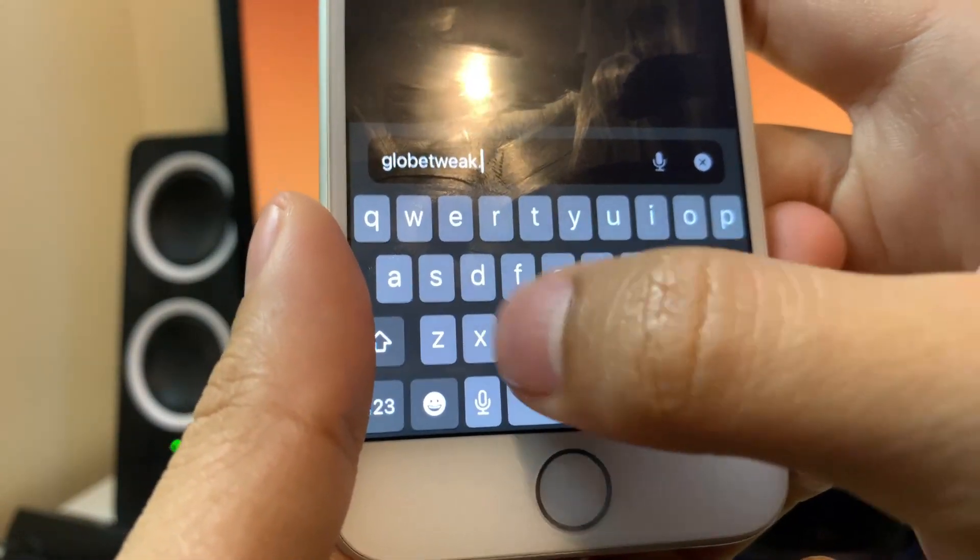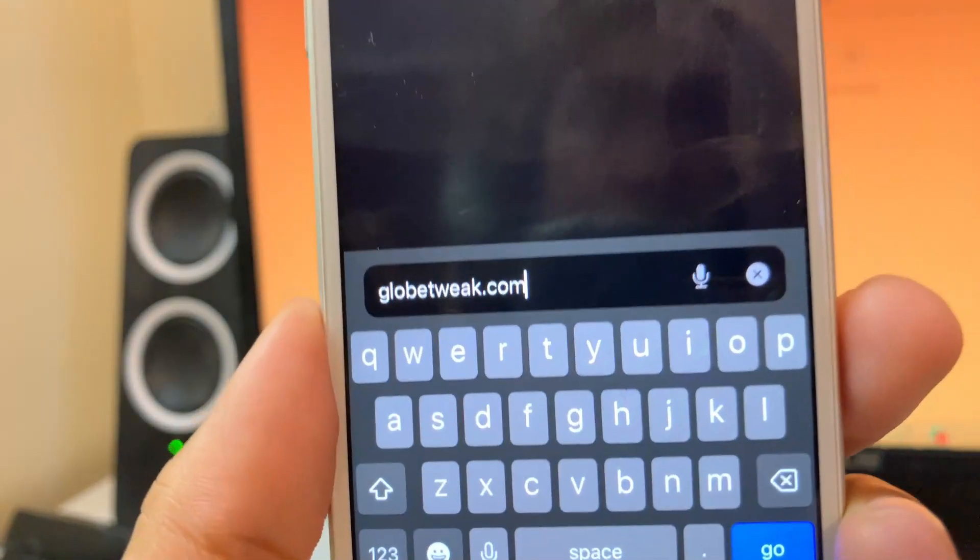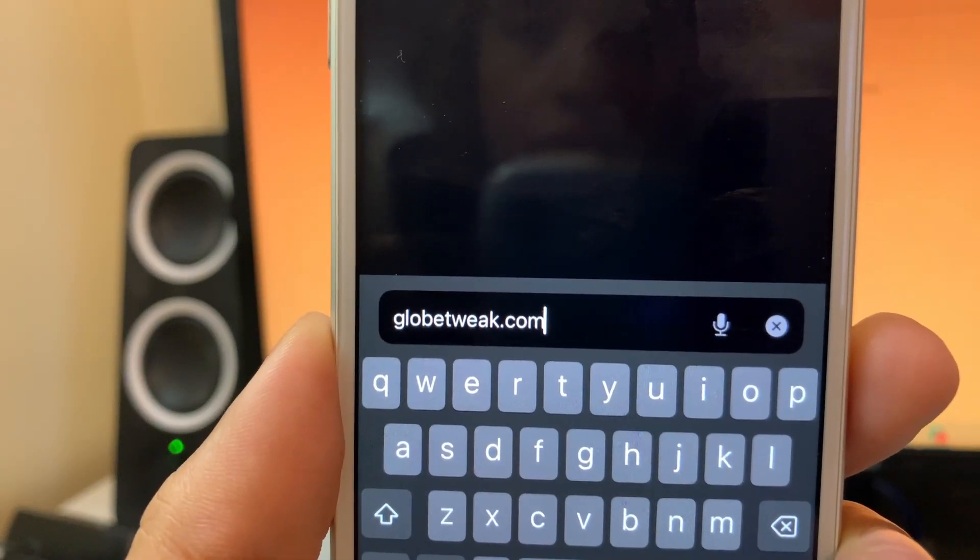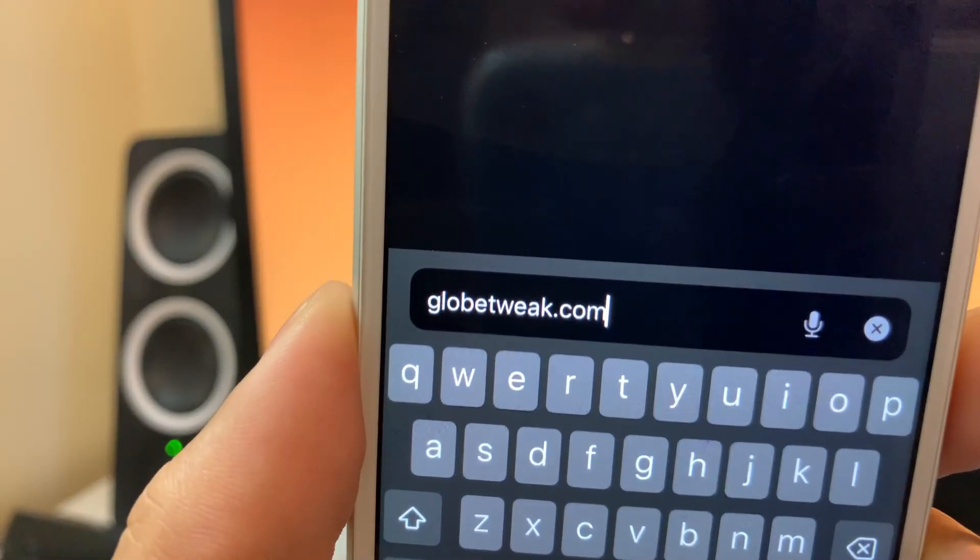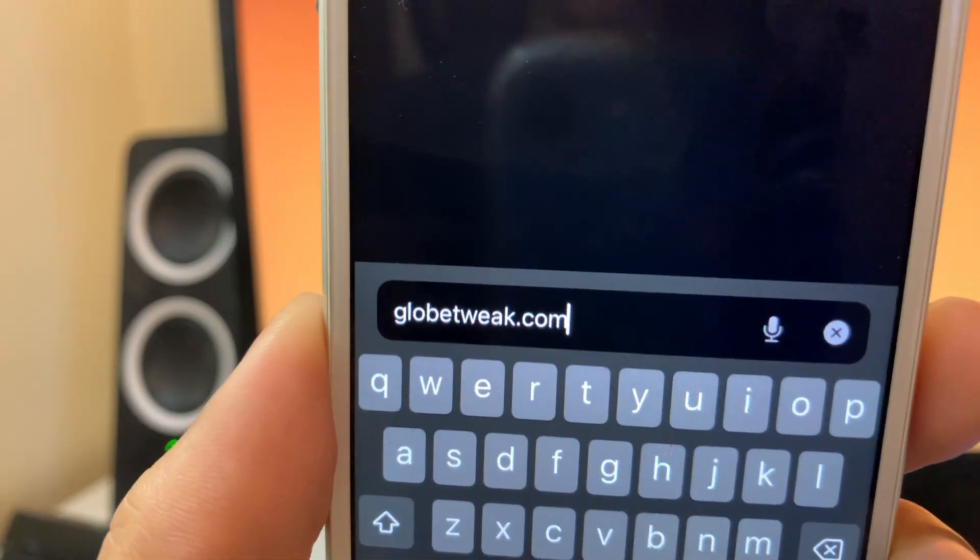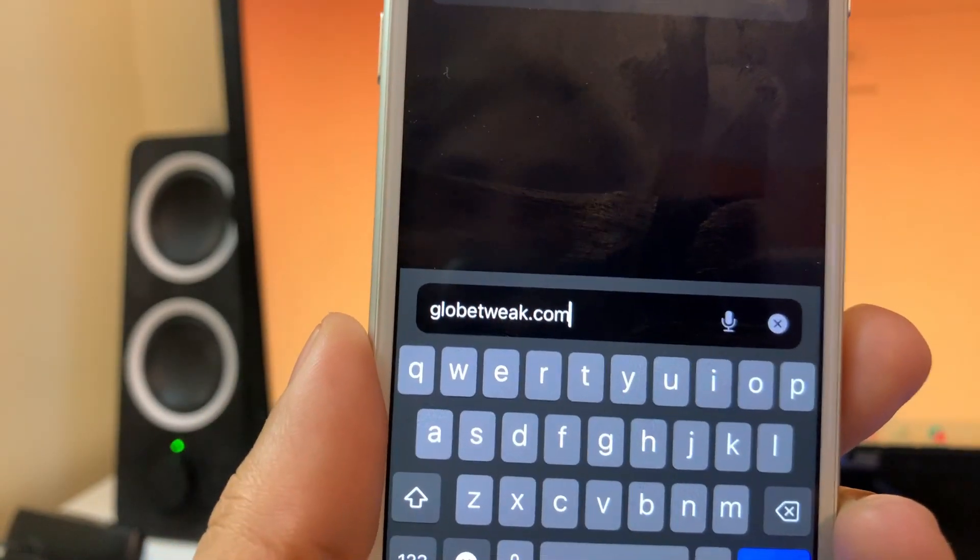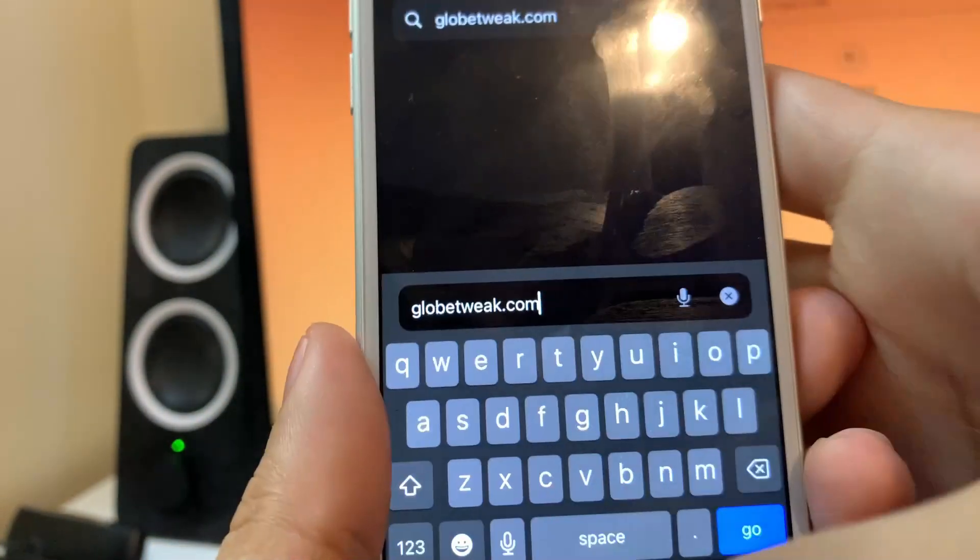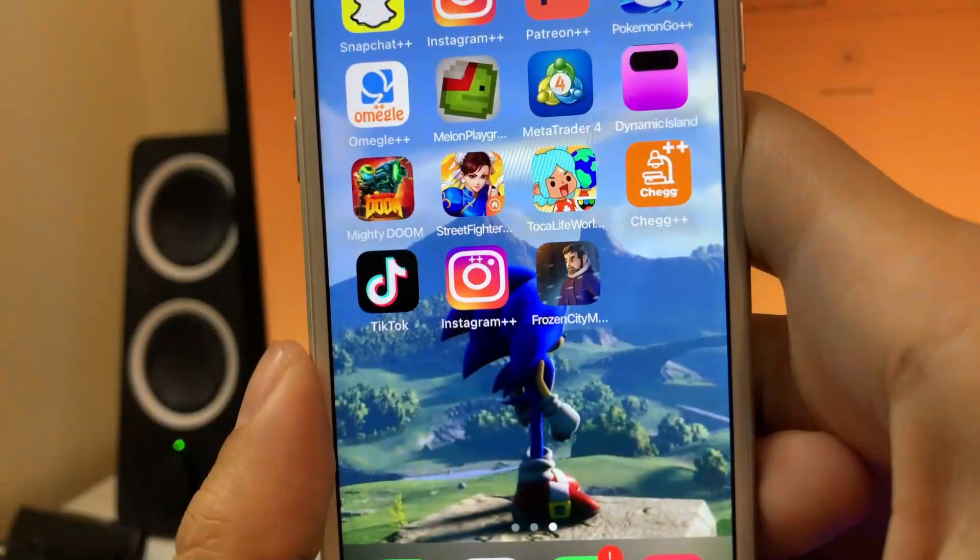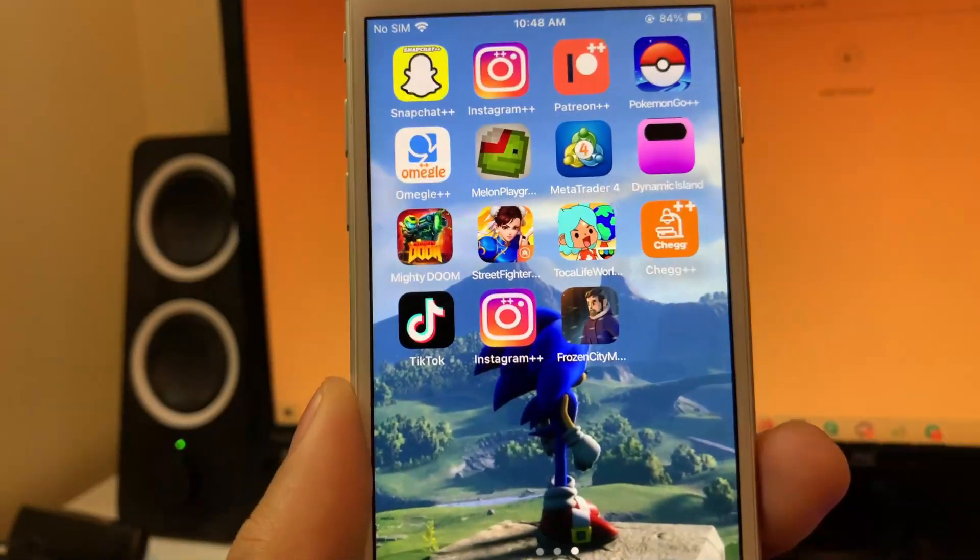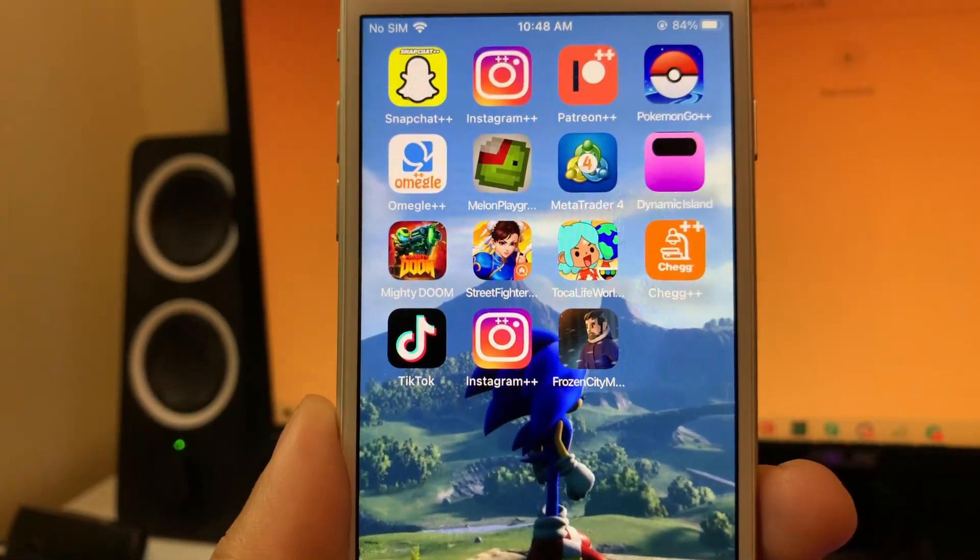Globetweak.com. Just type this website in, globetweak.com. On this website, we're going to be able to get the MetaTrader 4 app from here. Just make sure you spell it correctly, then you'll have a search bar on there and you just find MetaTrader, then you install it and you should be good. Thanks guys for watching. If you have any questions, let me know down below and I'll see you guys in the next video. Peace out.